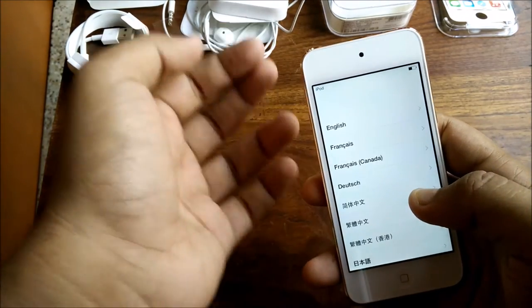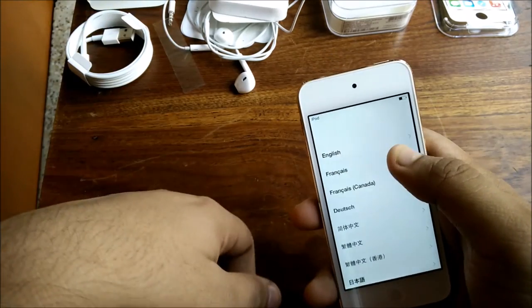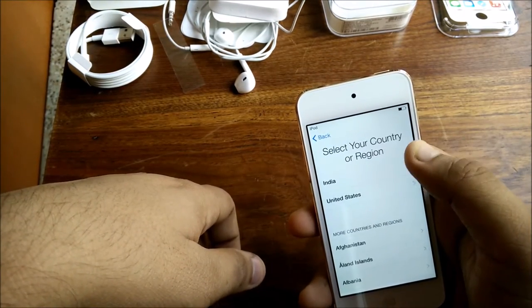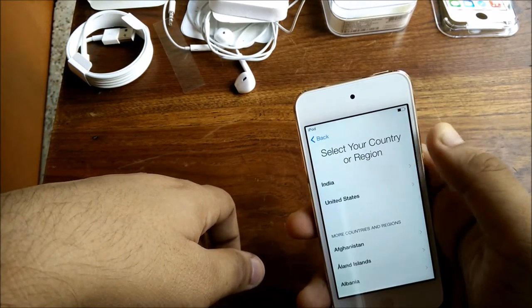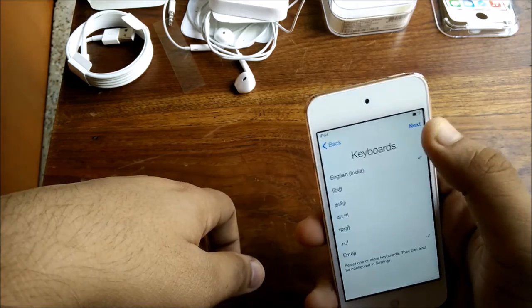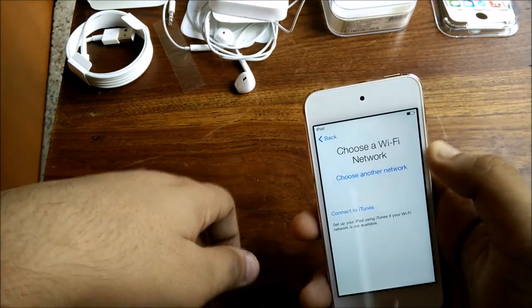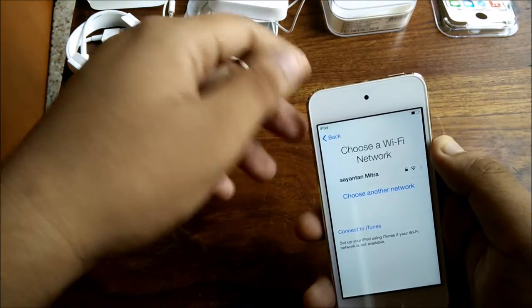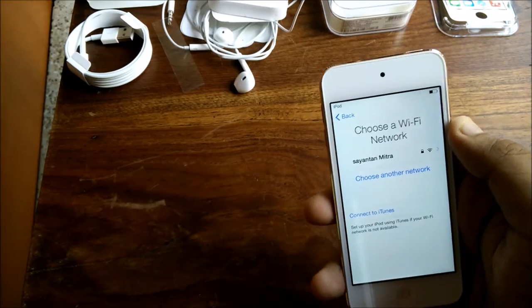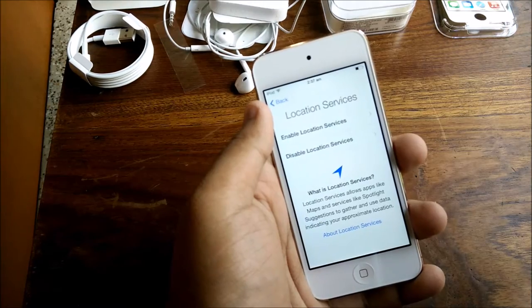Let me select my country and keyboard, and let me choose my Wi-Fi. Let me log into my Wi-Fi. I'll be back in just a second.